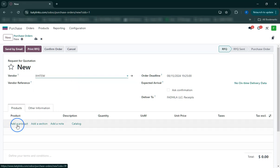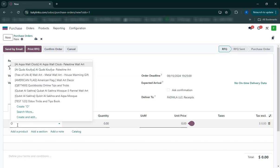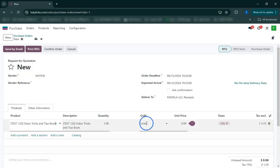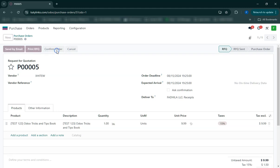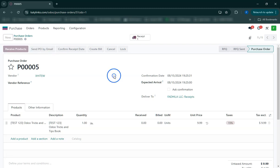After posting the bill, we'll show you how to process the payment to the vendor, ensuring everything is recorded accurately. Finally, we'll generate reports to review the entire transaction process, from purchase order creation to payment and item receipt.